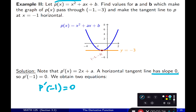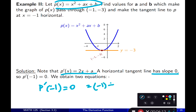Taking the derivative: derivative of x² is 2x, derivative of ax is a times 1 equals a by the sum rule, and derivative of b is 0 so it disappears. So p'(x) = 2x + a. Plugging in x = −1 and setting equal to 0: 2(−1) + a = 0, which gives a = 2.